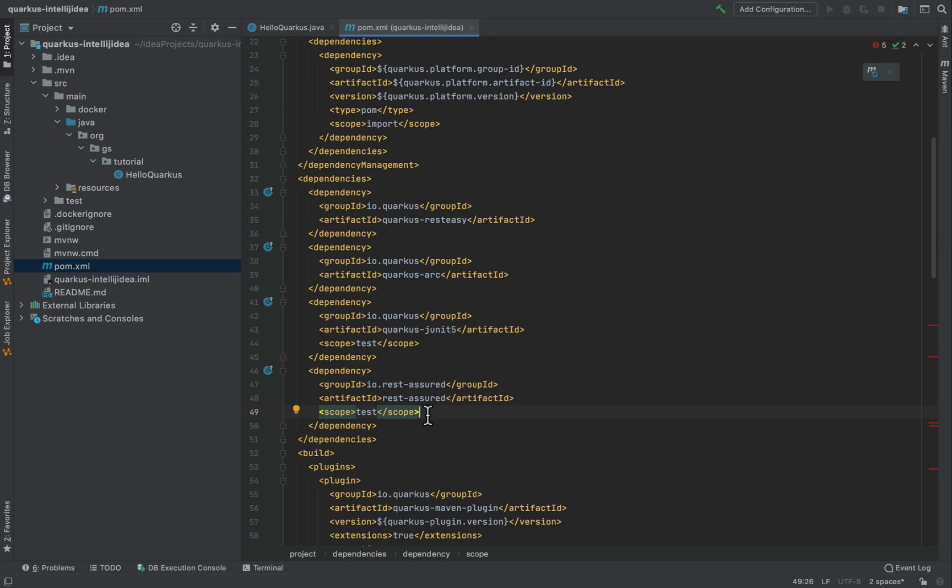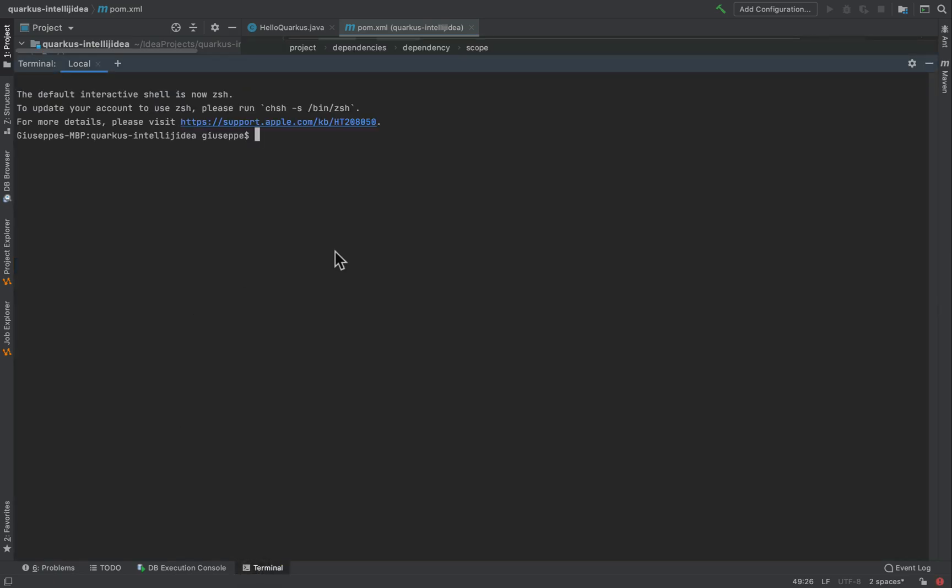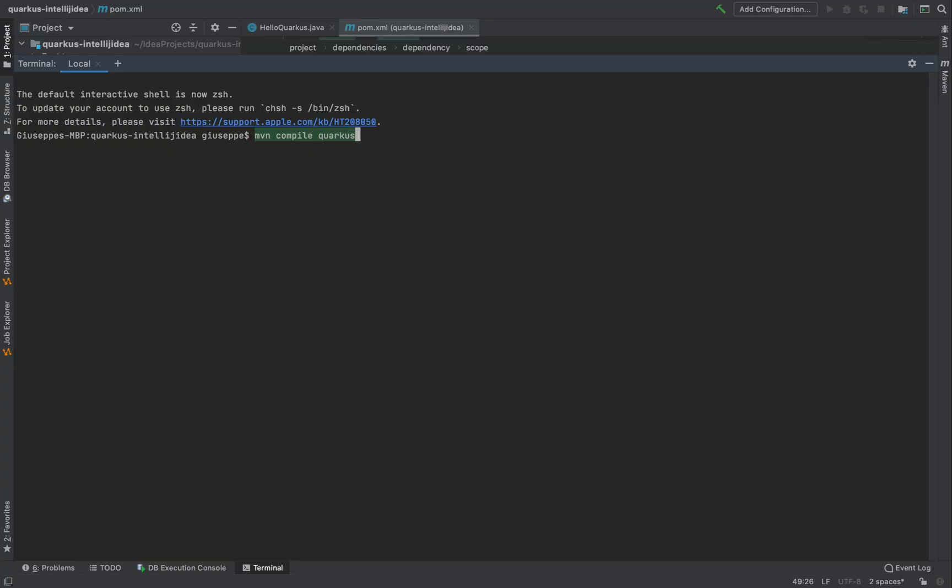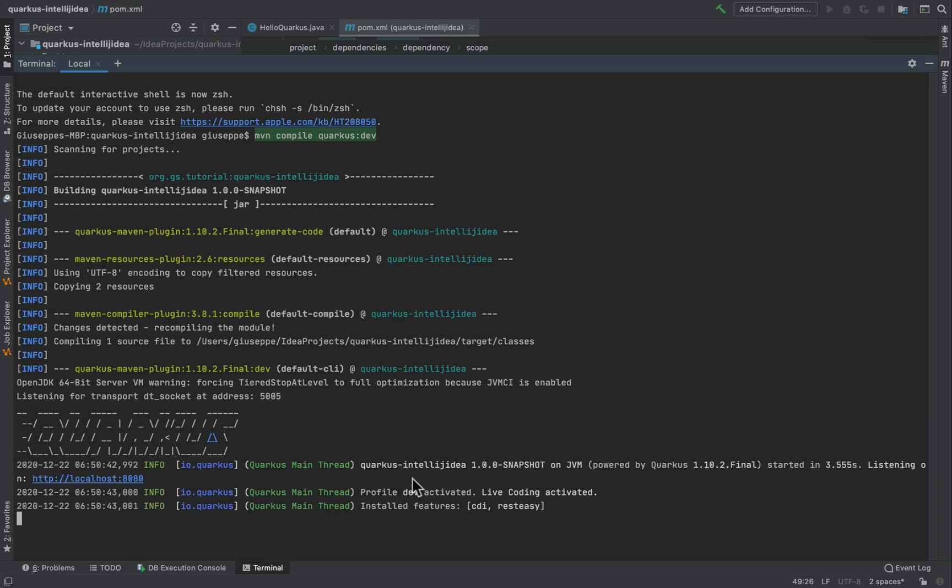Now I'm going to compile and run this project in development mode with the command mvn compile Quarkus dev. You can see the extensions already installed: CDI, Quarkus arc and rest-easy, Quarkus rest-easy.